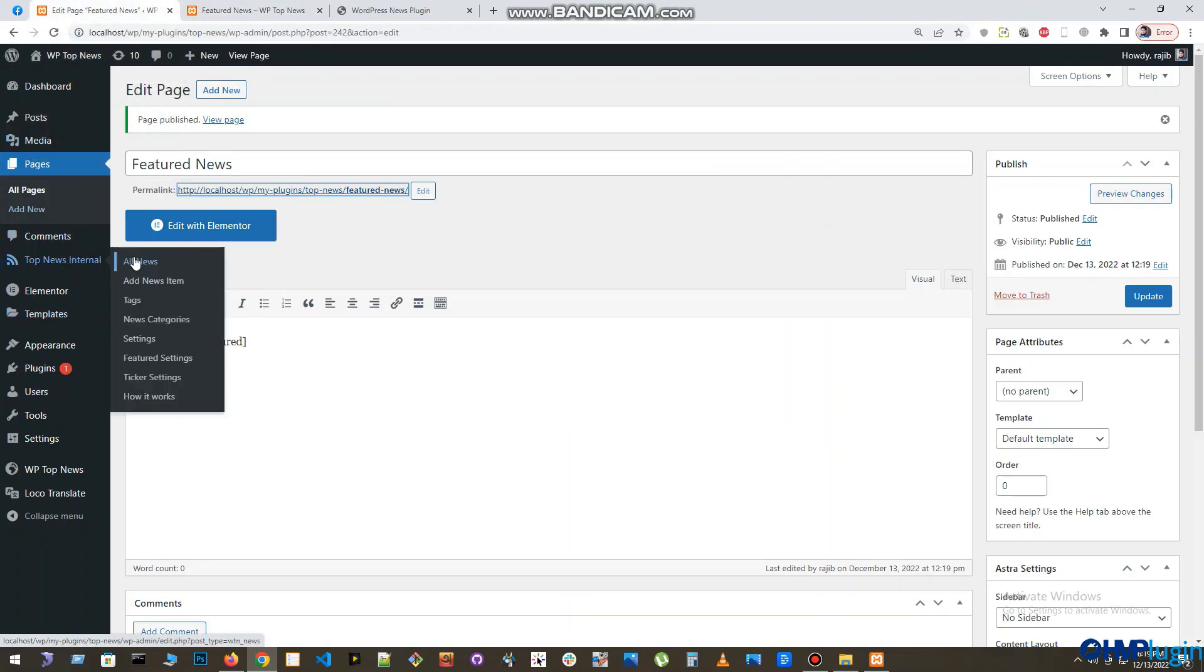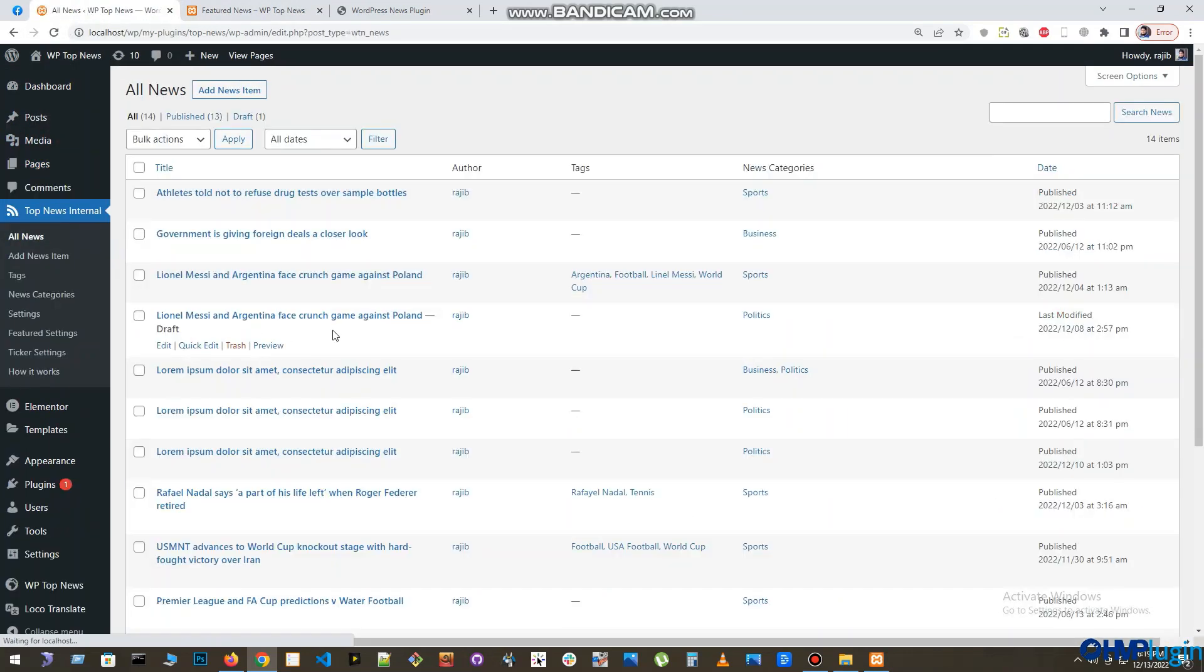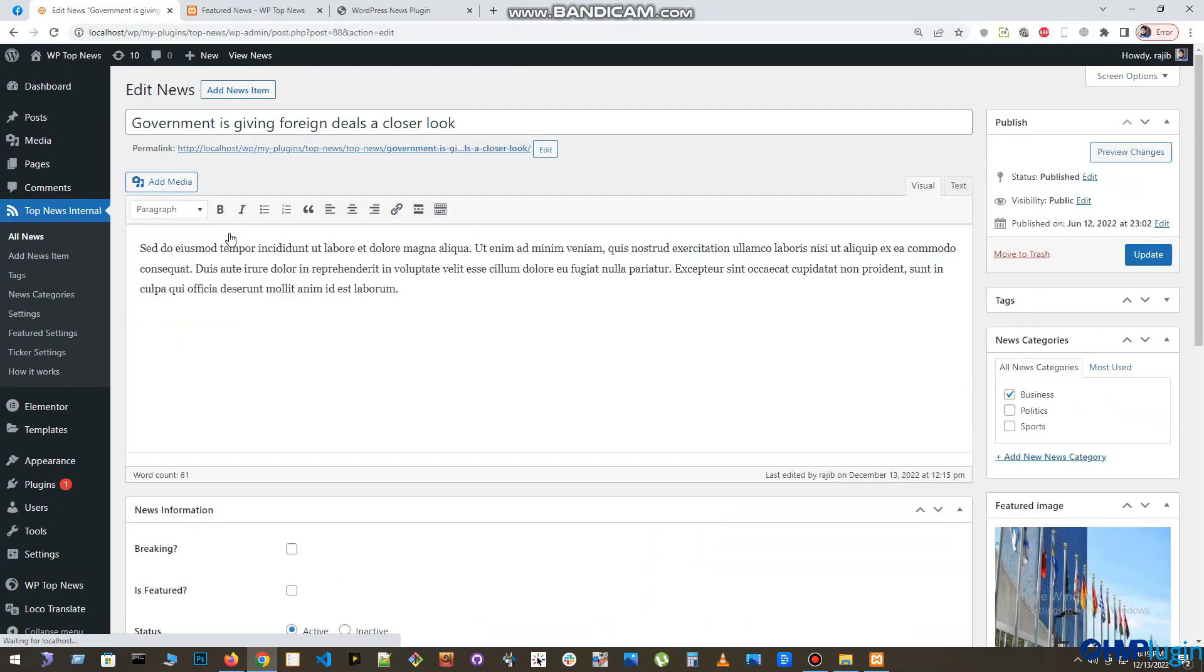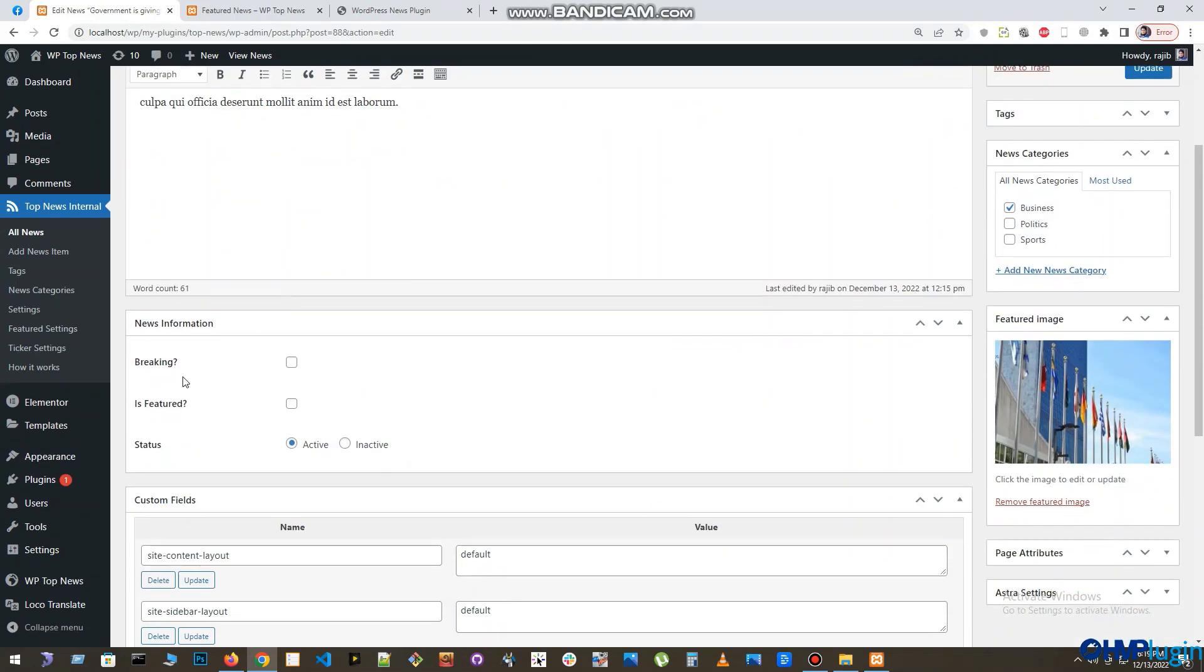So as we saw before, just open four more news one by one and set them as featured news.